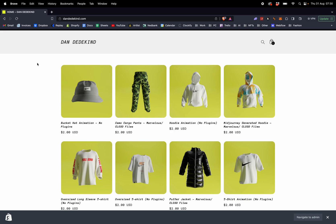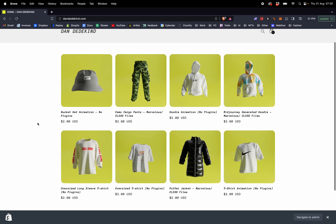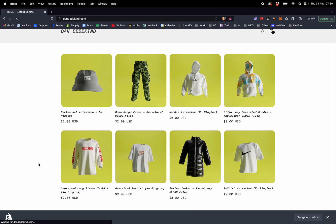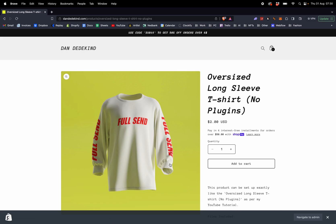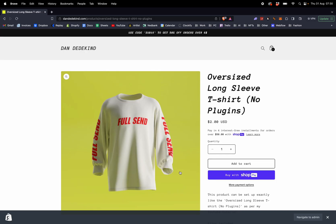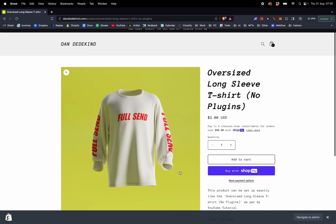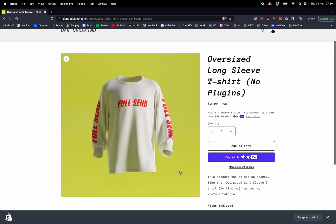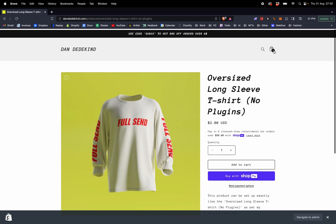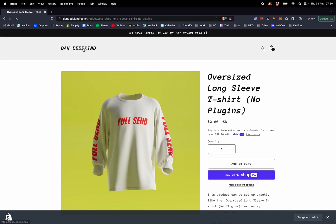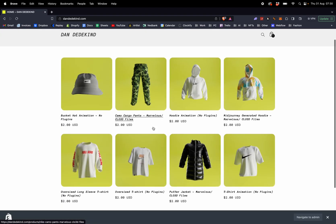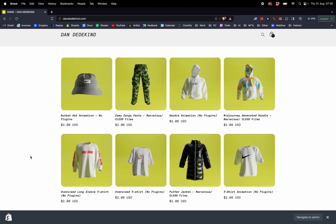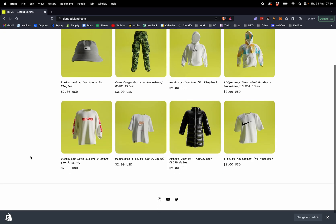The first thing you want to do is head over to my store and purchase the oversized long sleeve t-shirt for two dollars. Use code SUB1K to get 50% off orders over six dollars. I've got a bunch of other stuff on the store as well, like hoodies and long sleeves, and I'll constantly be adding every week.